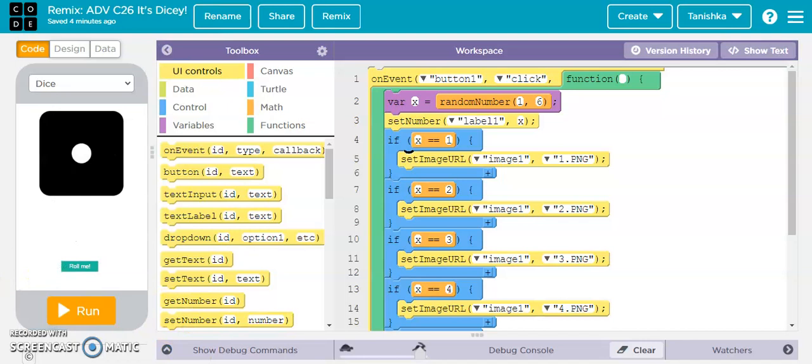So that was the code for this project from White Hat Junior called It's Dicey. It was a project from ADV class 26. Until I make a new video, bye bye and keep coding!